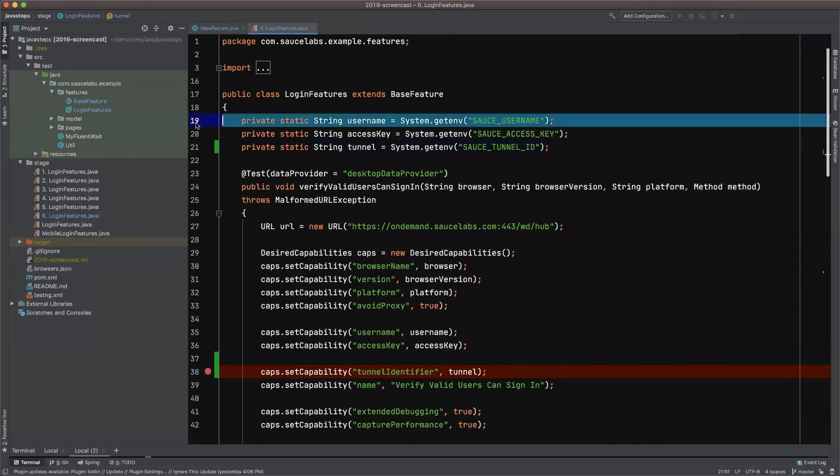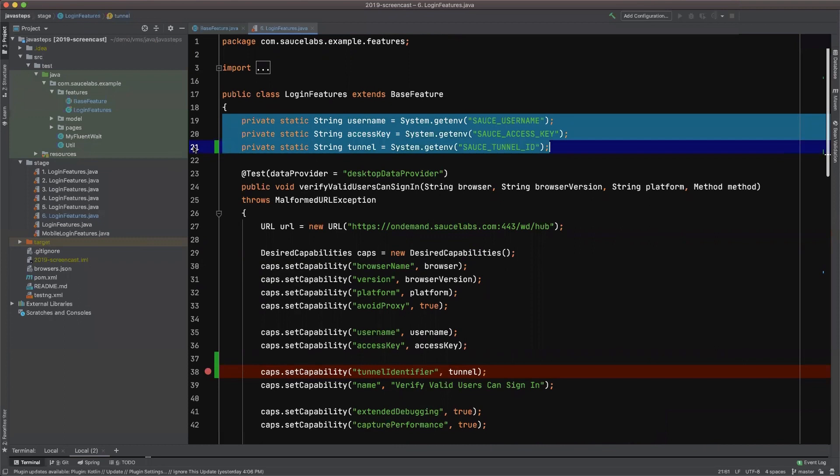These first three lines that I want to highlight, as you can see, they're all setting local strings equal to environmental variables. It's the username, the access key again, and the name of the tunnel again.